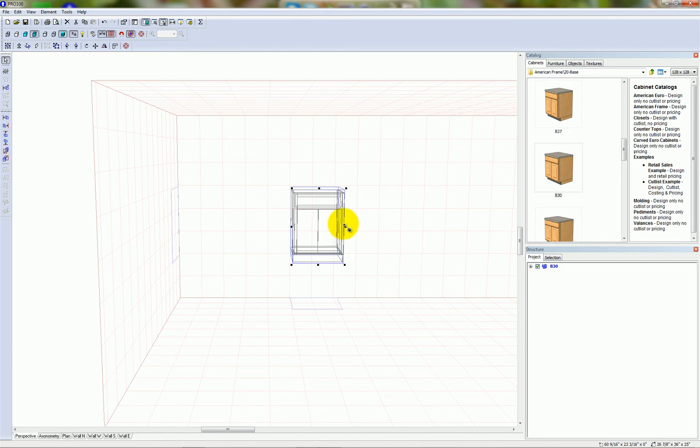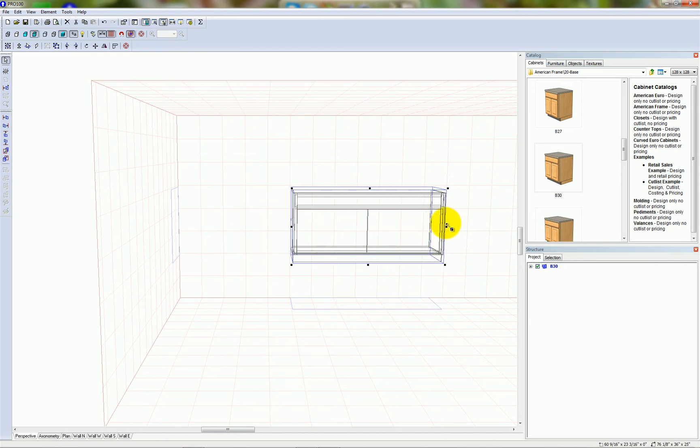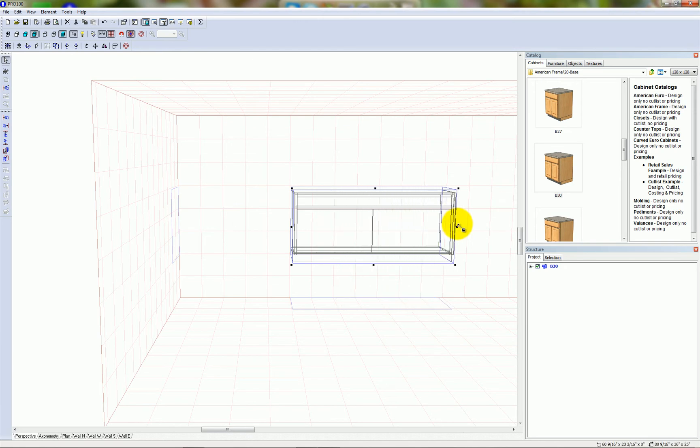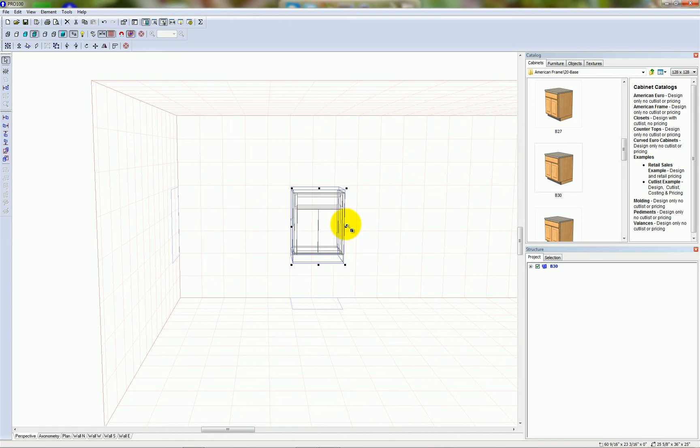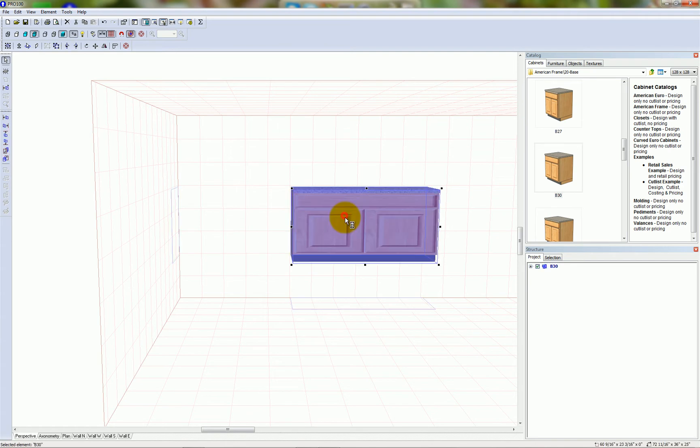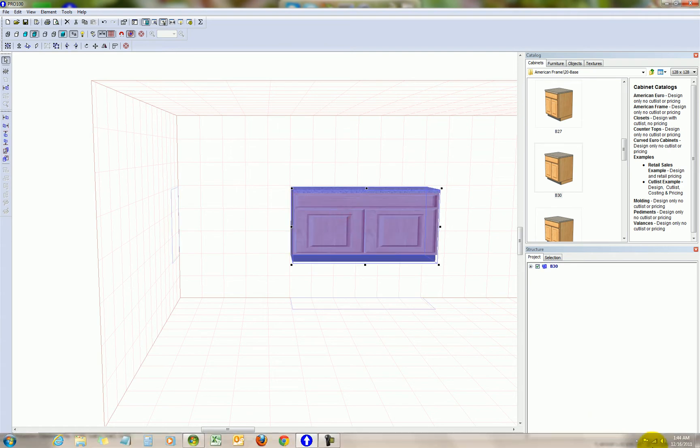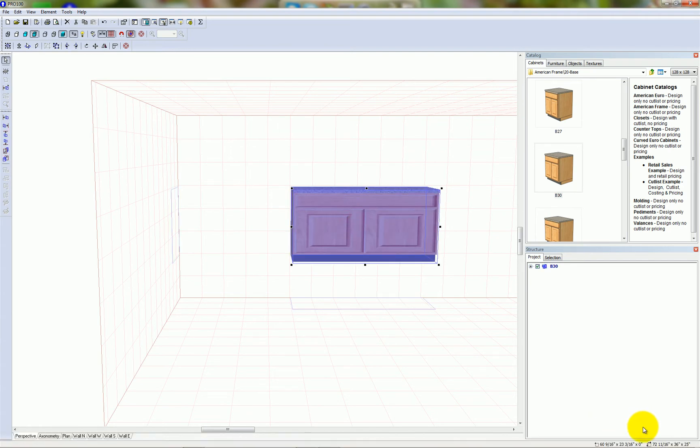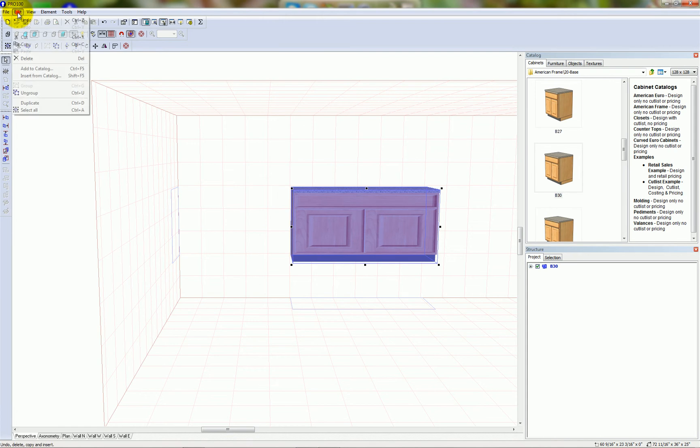You can see the size of the cabinet changing in the bottom right corner of the screen. Now it's 72 and 11 sixteenths, so I'm going to undo to go back to our original size.